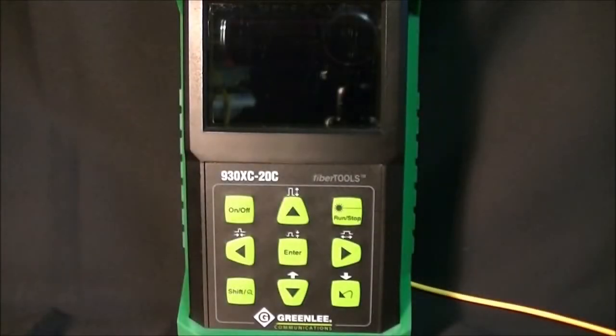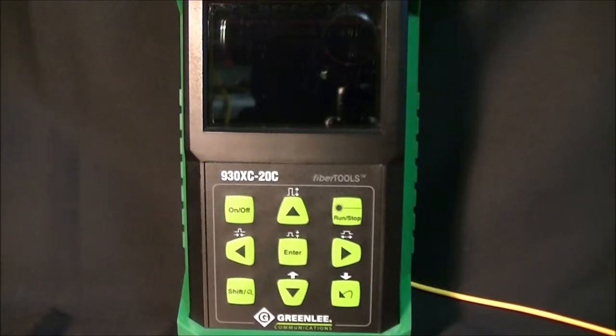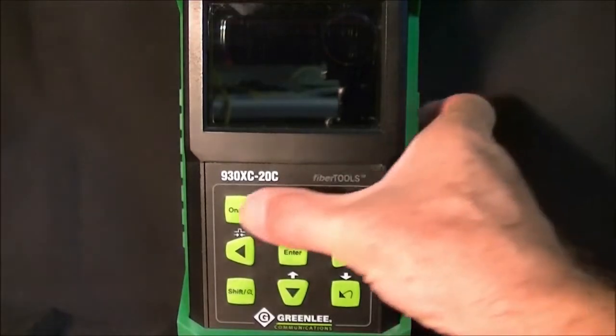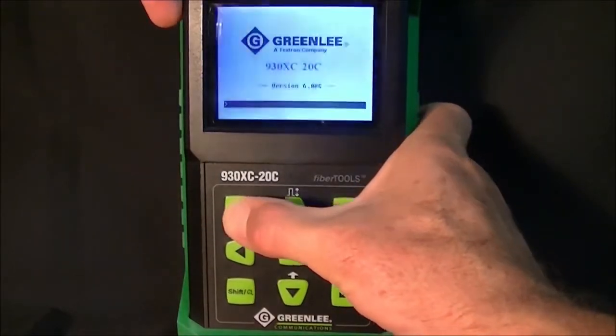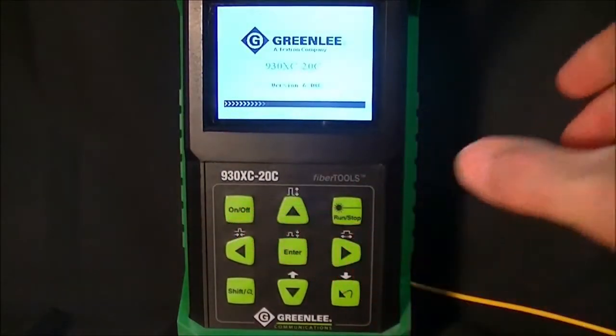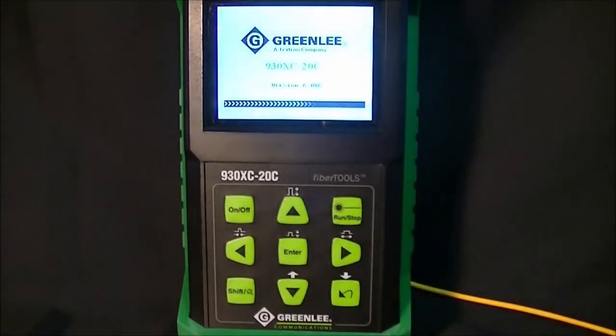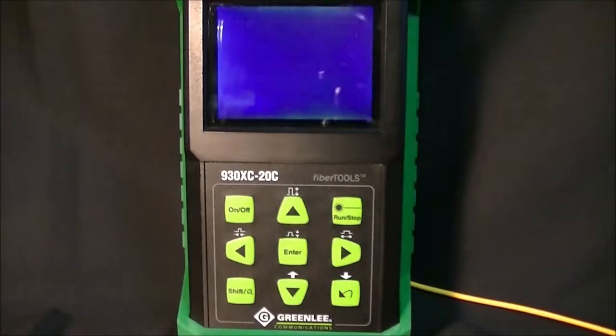This video demonstrates the Greenlee Communications 930XC OTDR in fully automatic mode. The 930XC OTDR will boot up within 4 seconds.